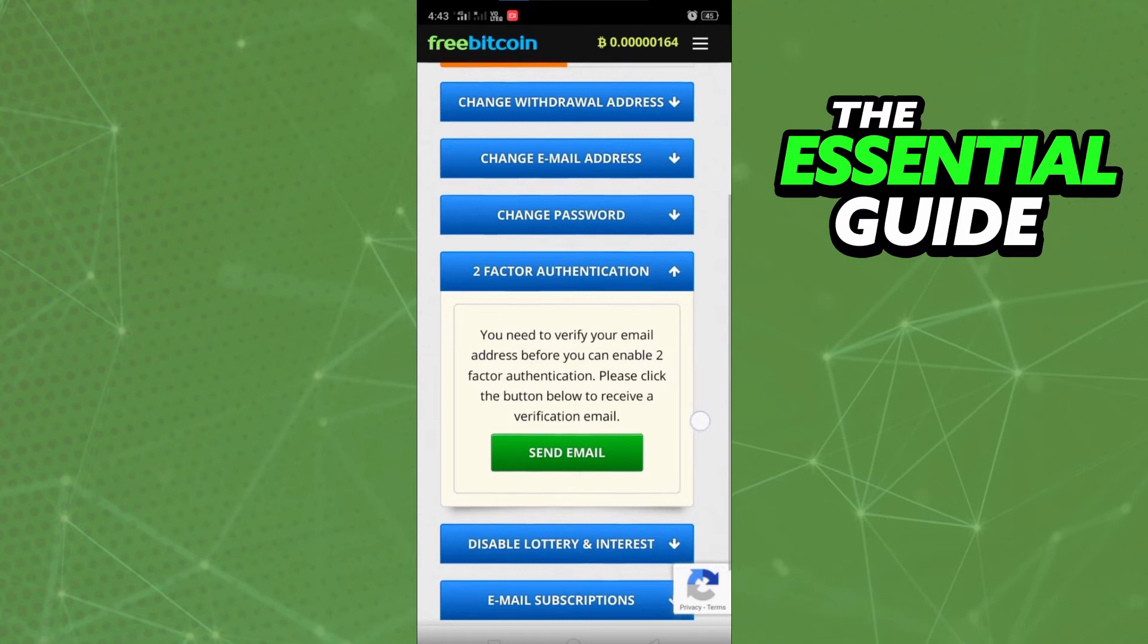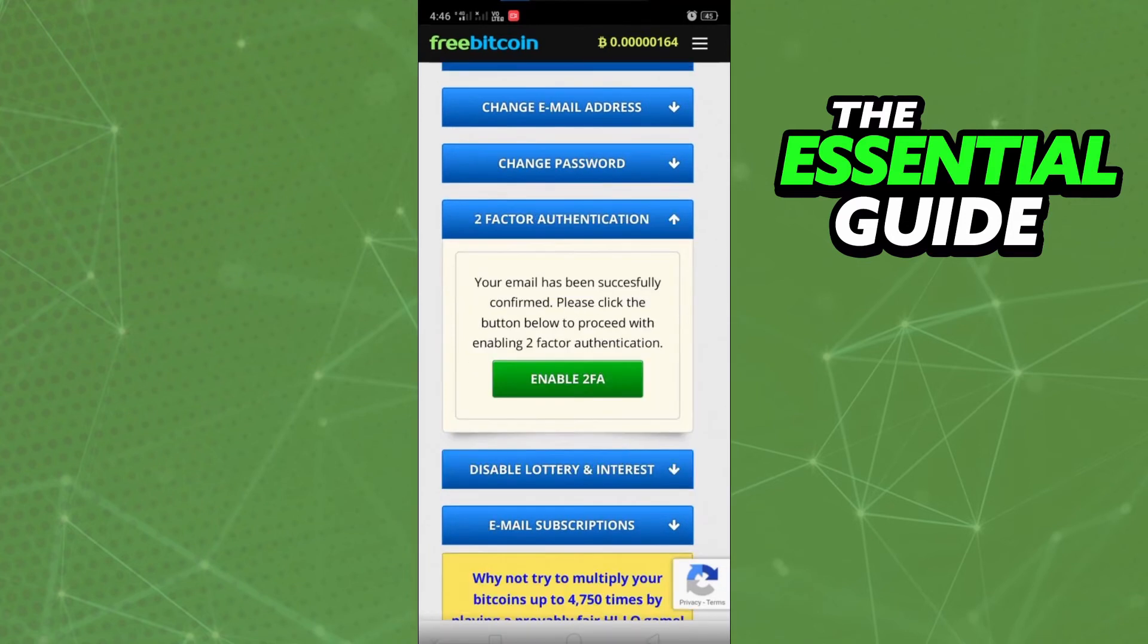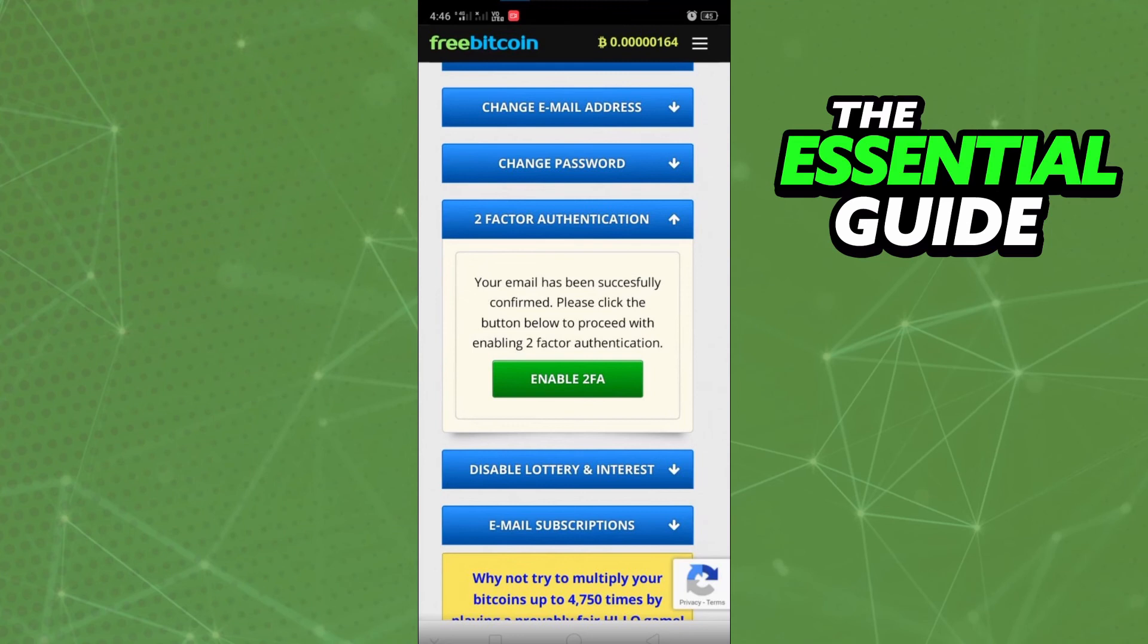After you verify your email, return to your freebitcoin profile and go to the two-factor authentication section again. You'll see the option to enable two-factor authentication, so just continue following the steps.